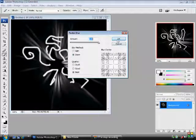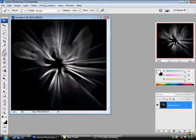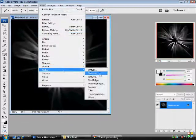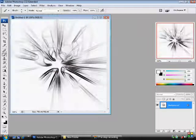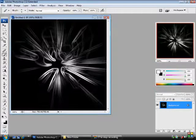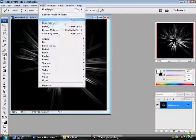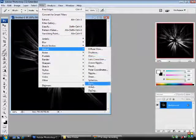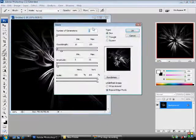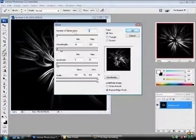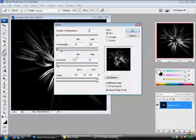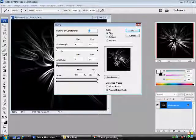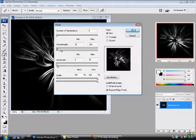Ok, we want to Radial Blur it. And then we're going to go to Filter, Stylize, Find the Edges. And then we're going to press Ctrl and I. And then we're going to go to Filter, Distort, Wave. And it should be default, but number of generation is 5. Wave length is minimum 10, maximum 120. Amplitude minimum 5, maximum 35. Scale is 100 to 100. And the type is Sign. Ok.